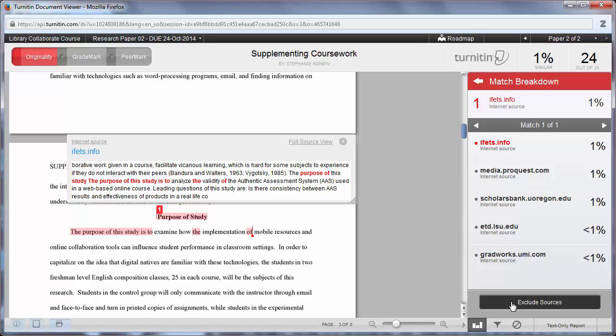Changes made in this window are automatically saved to Turnitin. Close the window to go back to your assignment inbox.